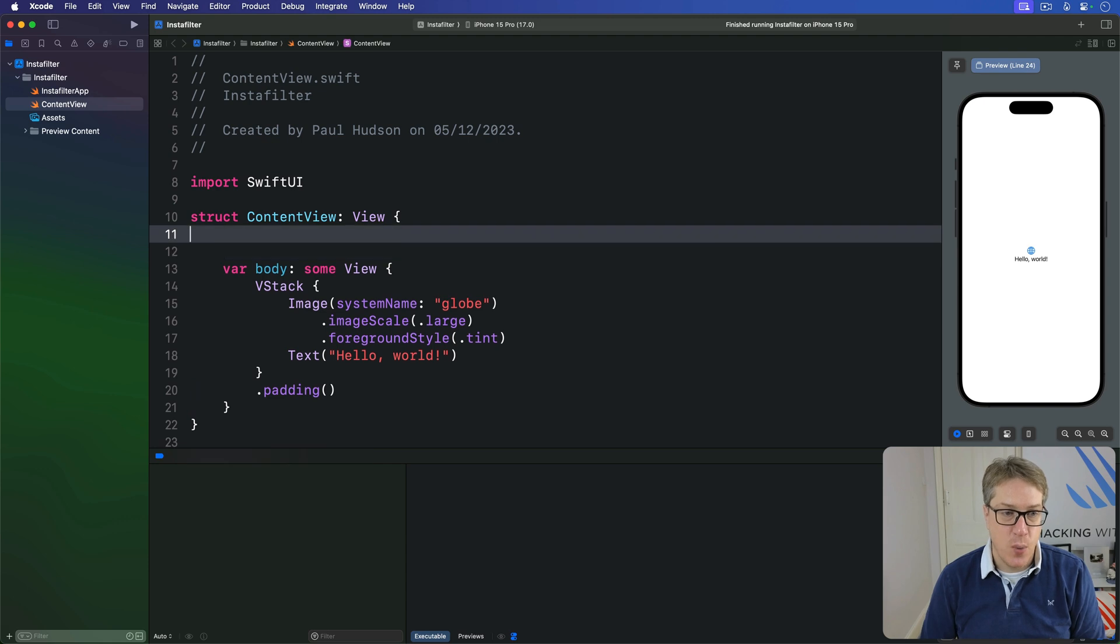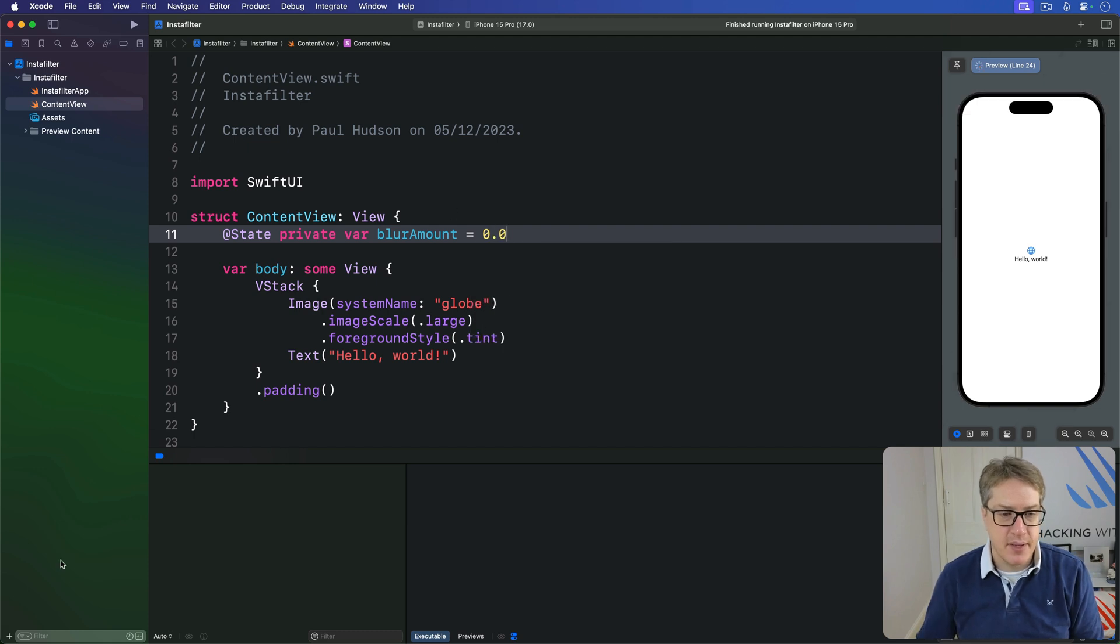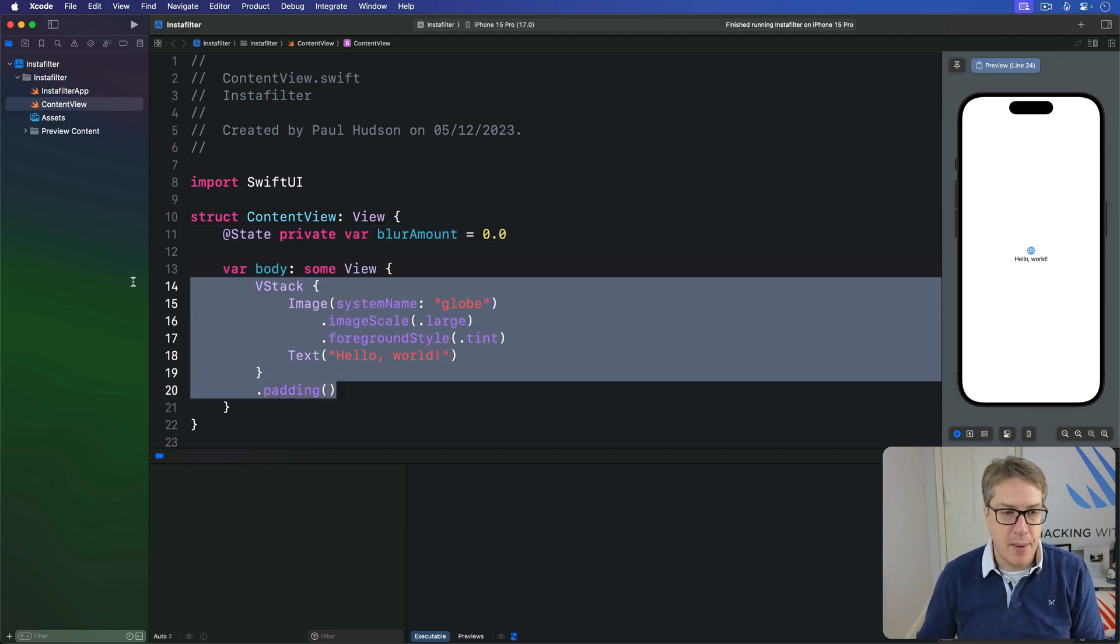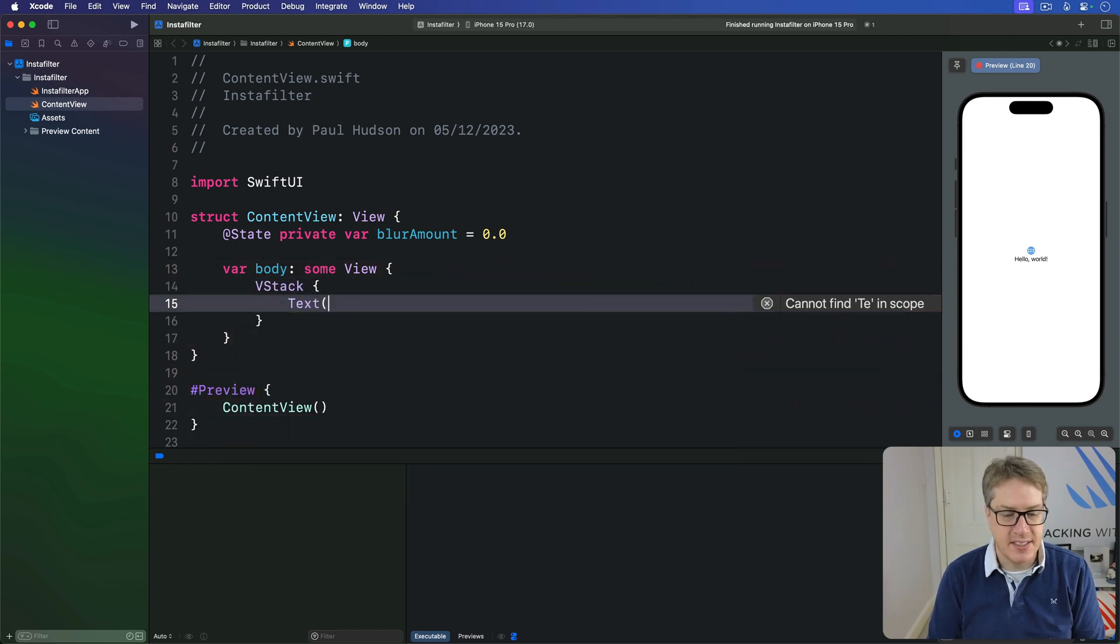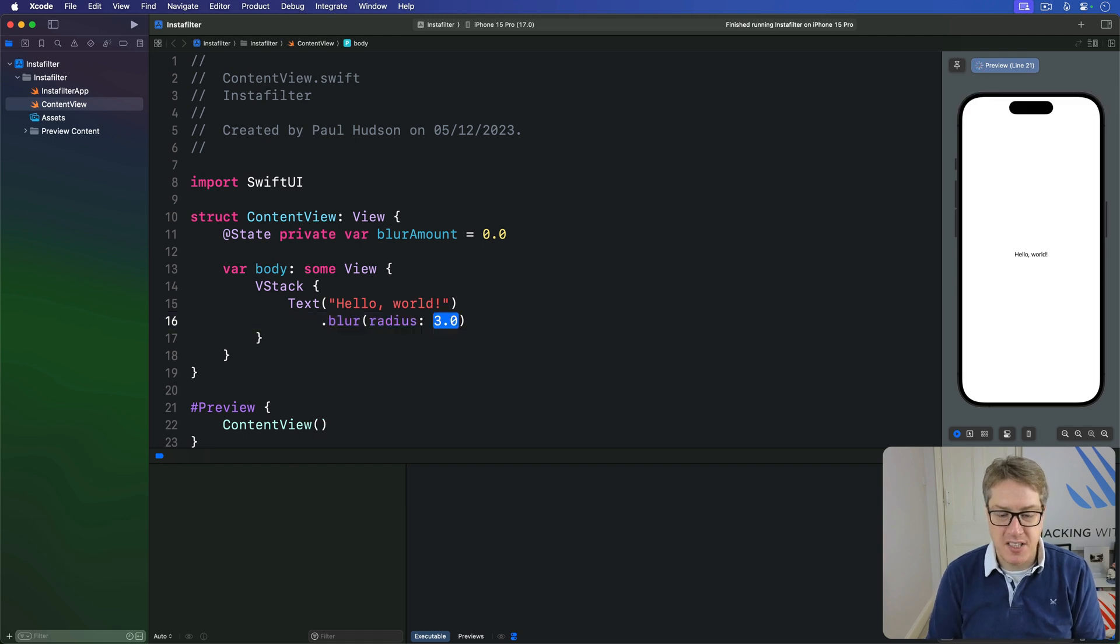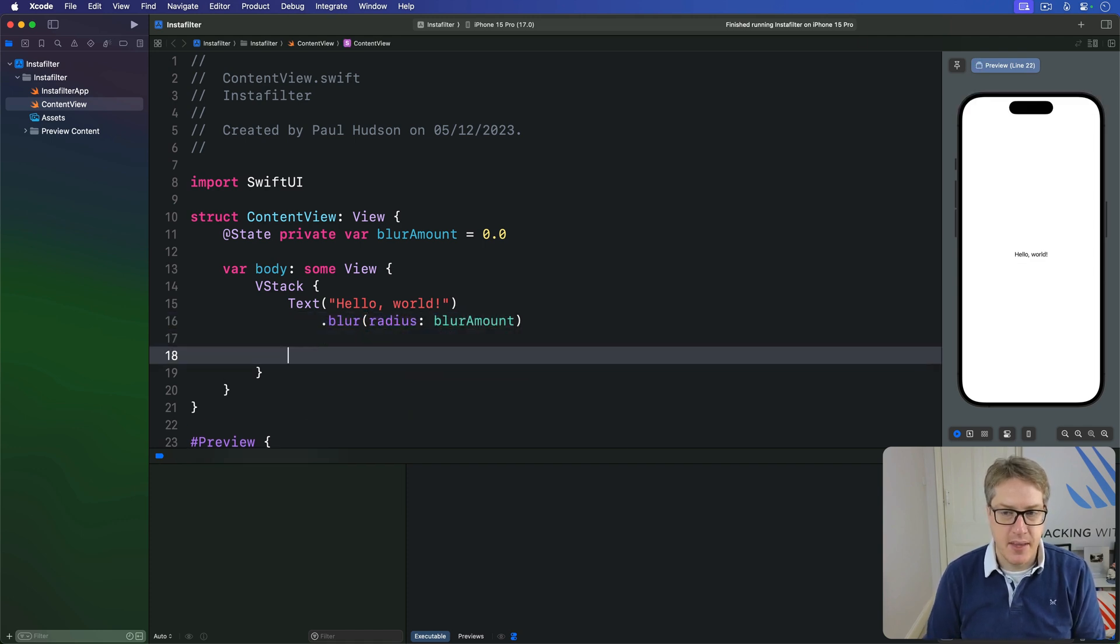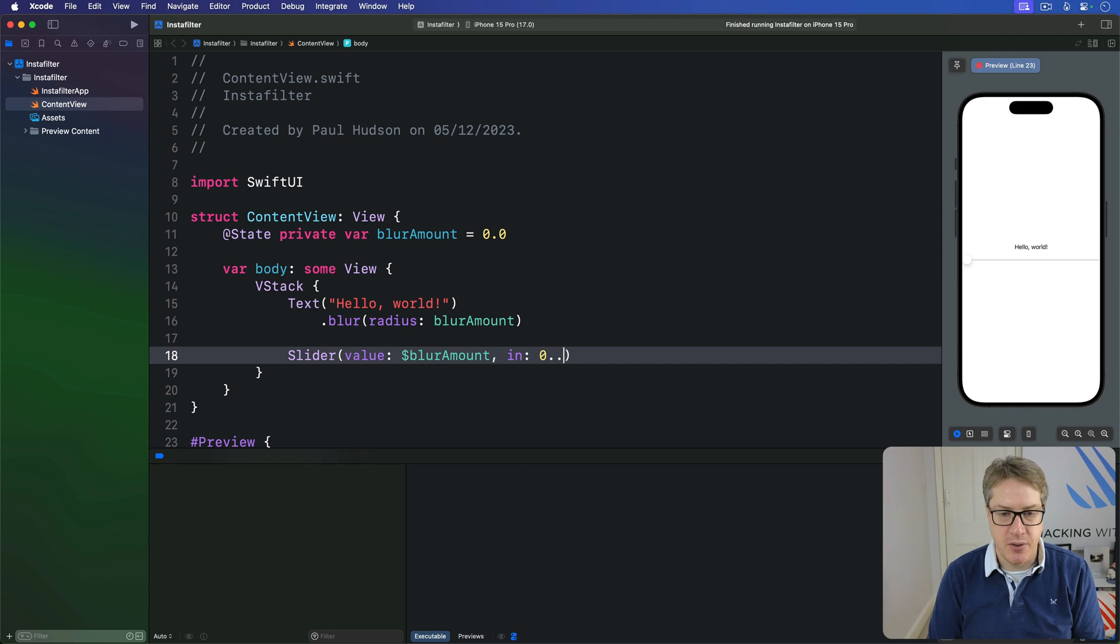We could say there's some local state here called blurAmount with a value of 0.0, and then in the view body I'm going to say there's a VStack with a text inside saying hello world with a blur attached to it with the radius of our blurAmount, and then make a slider bound to that blurAmount in the range of 0 through 20.